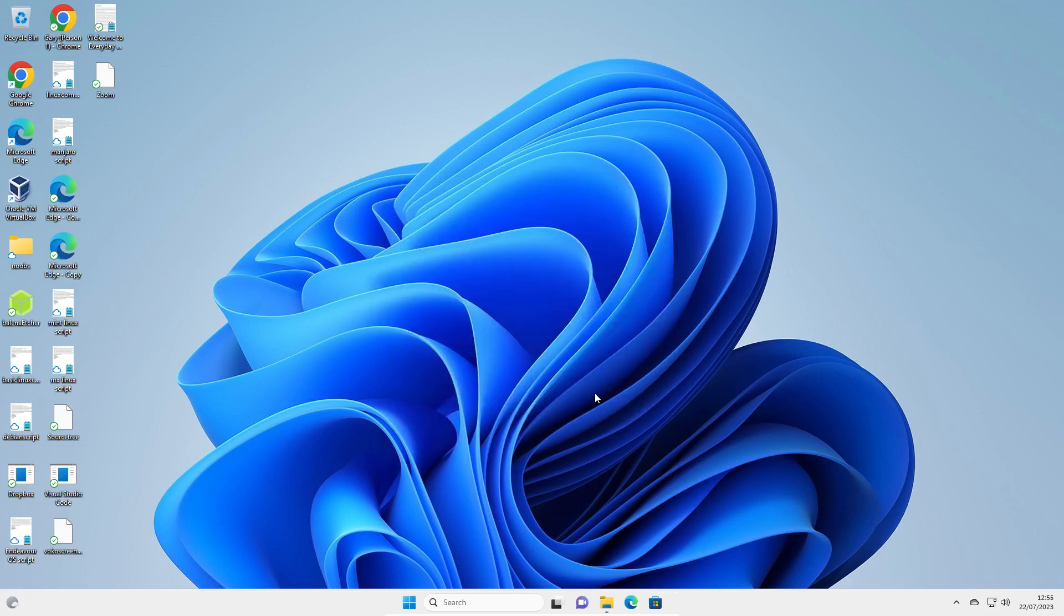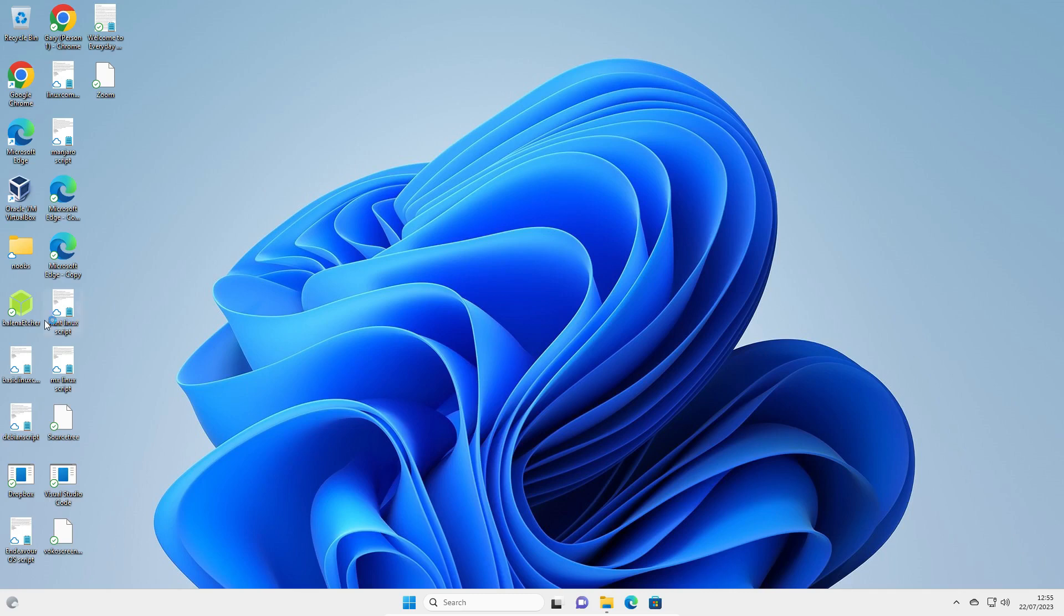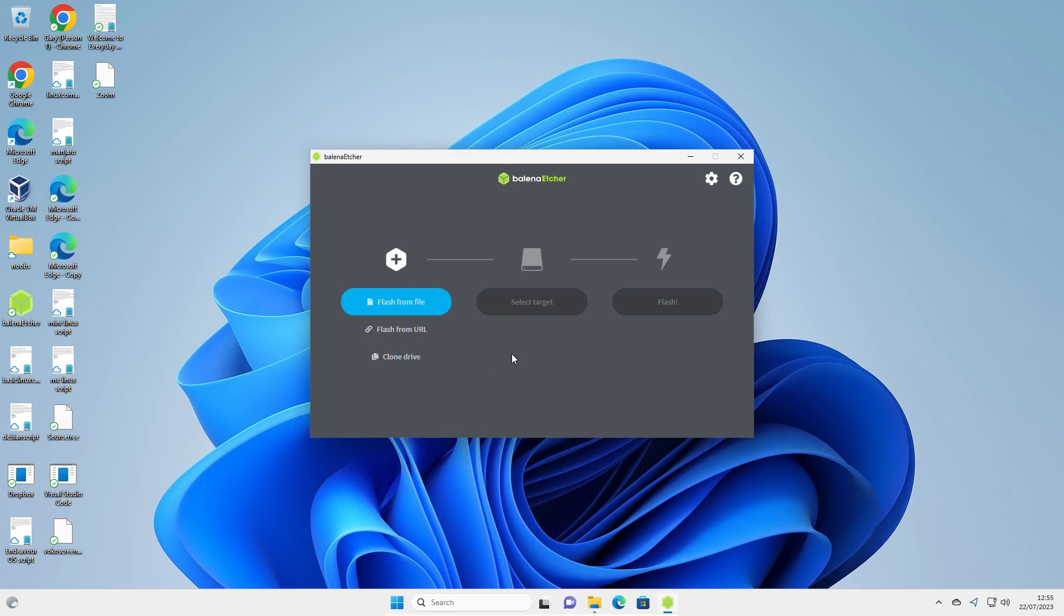Now Balena Etcher should launch automatically. But if it doesn't, what you want to do is double click on the icon that appears on the left hand side. This is the screen that will appear.